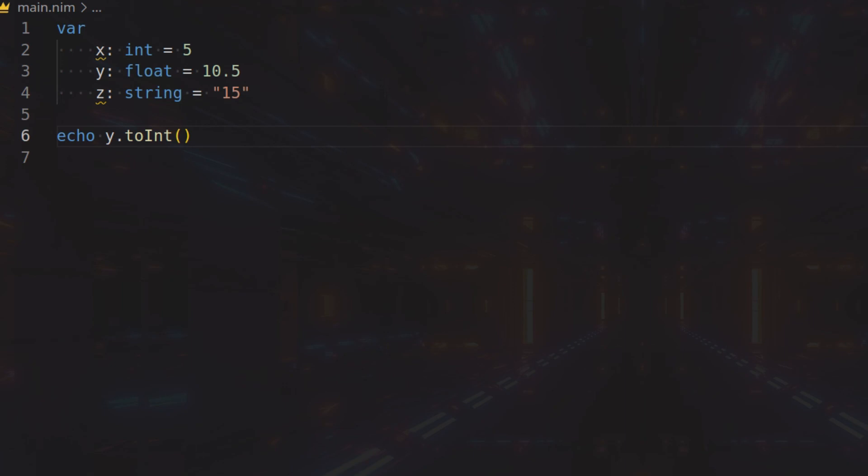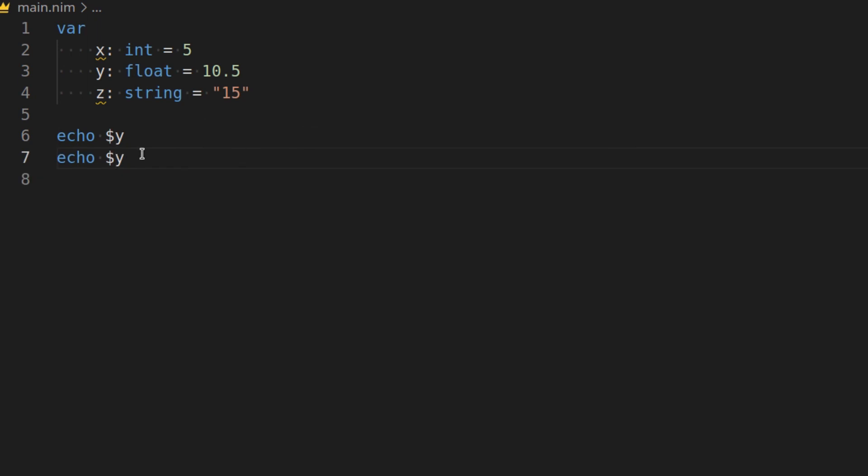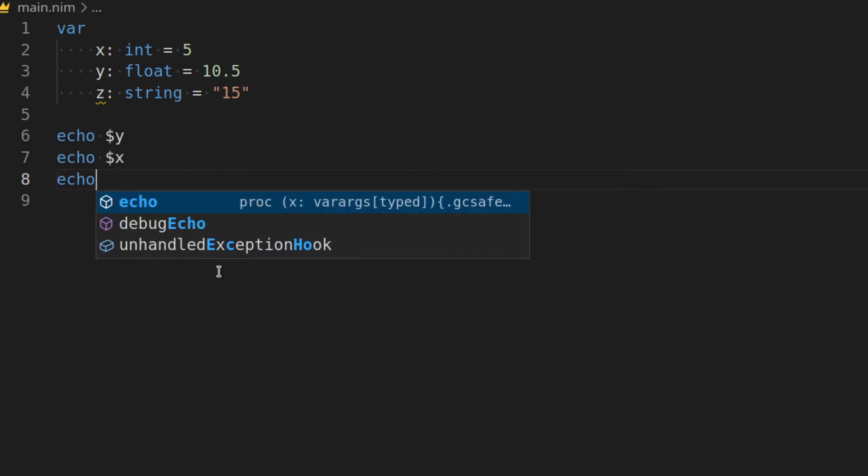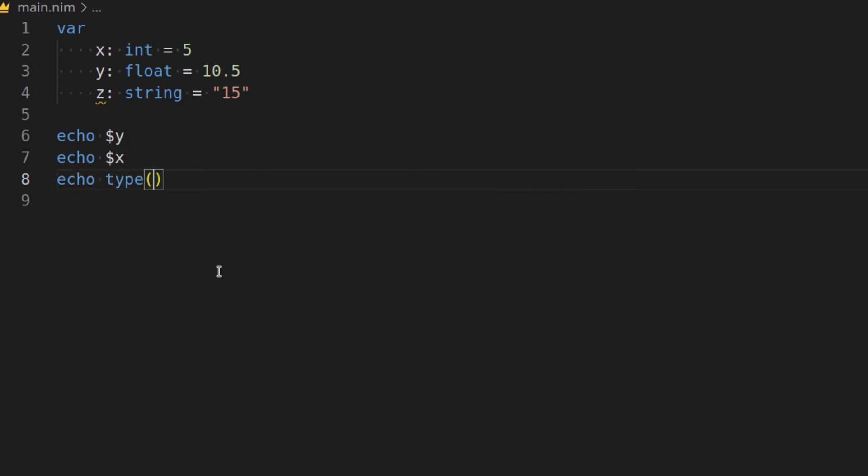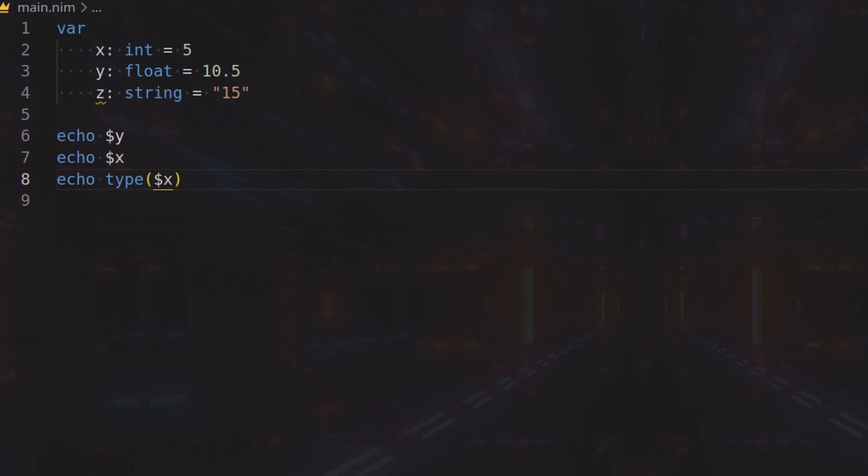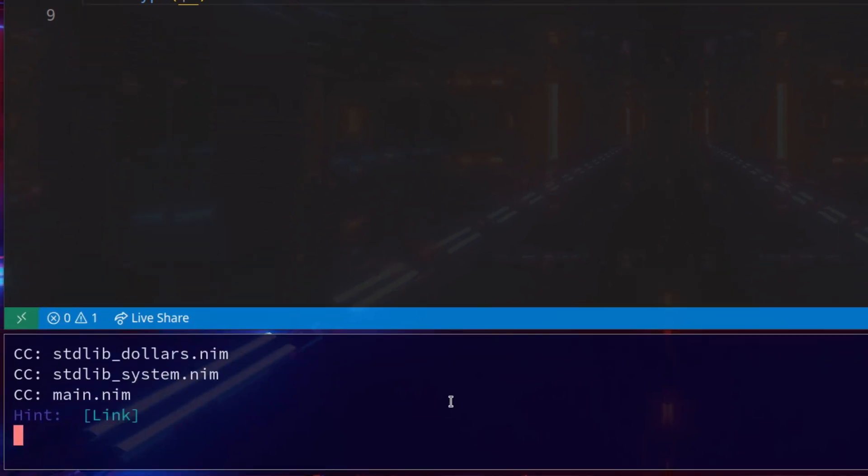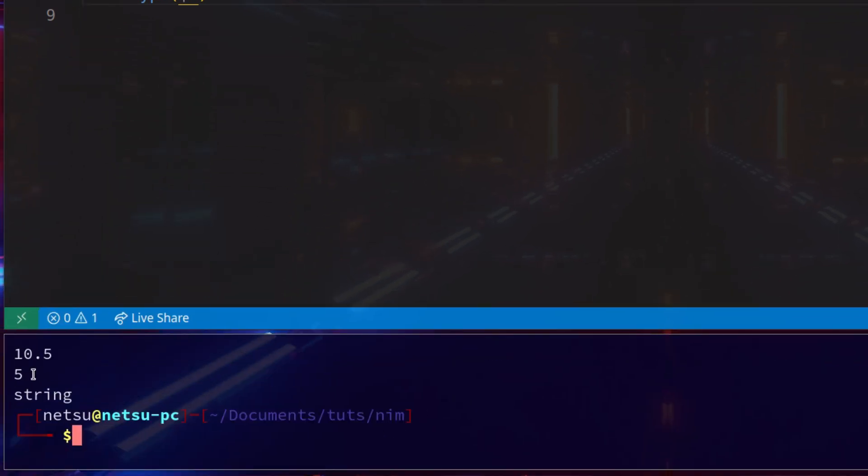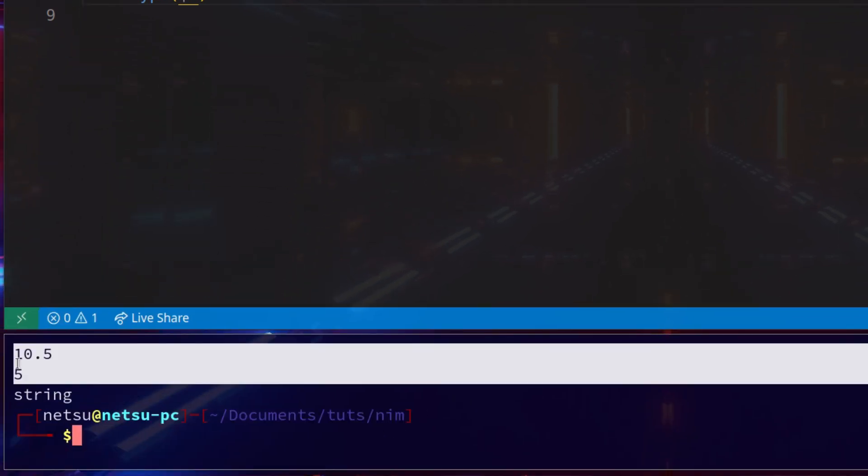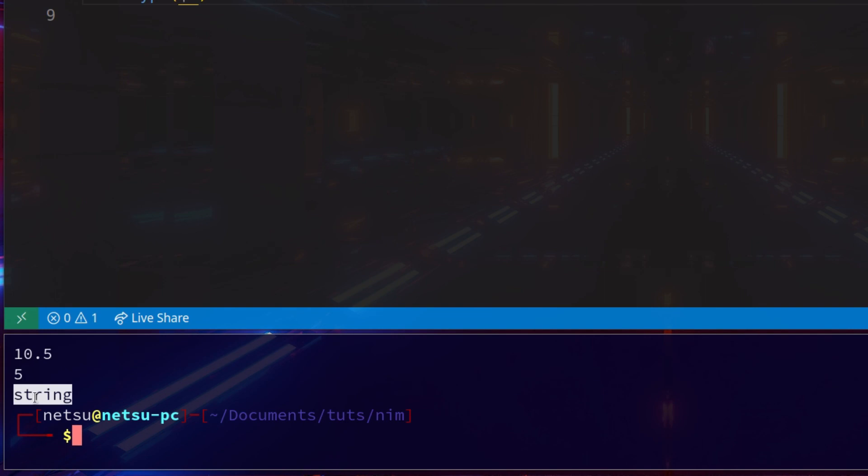And then, to convert a float or an integer to a string, you can just use $. So $x and $y will return a string. If we were to actually use typeof, typeof $x, then you'll actually see we get a string. So here, they won't look any different, but their data type here is a string.